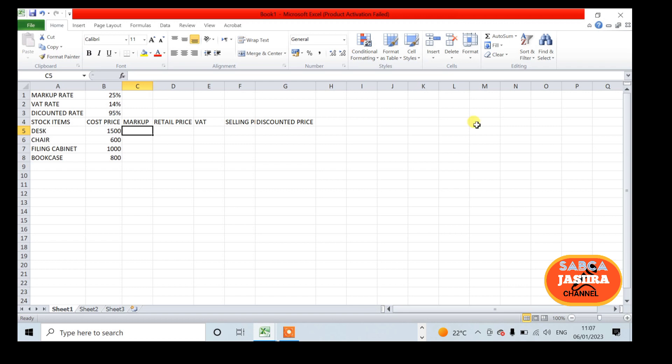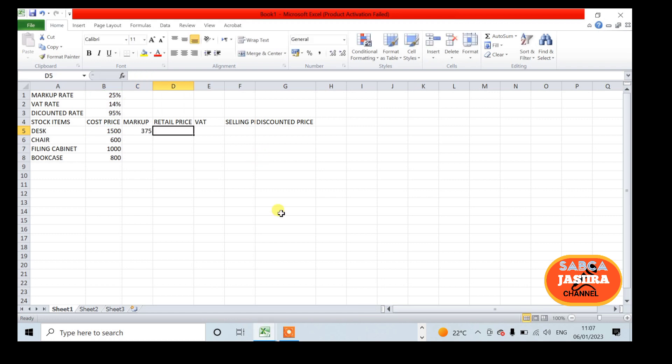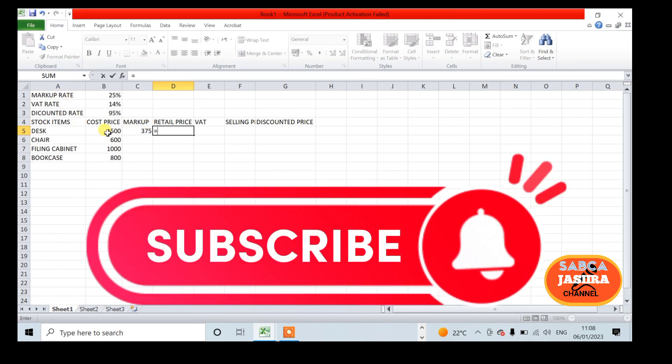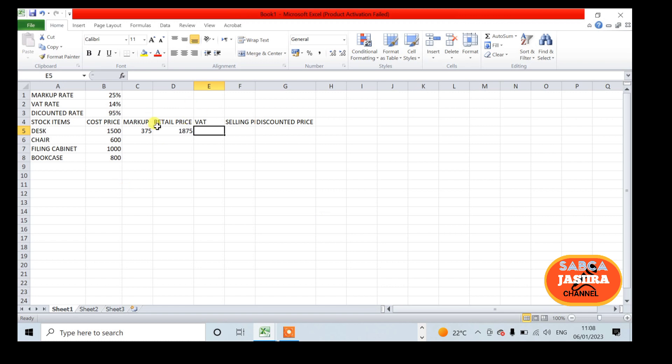Start the formula. We have our pricing model: cost price times B1, this is our markup rate. Then we add these two: equals D5 plus C5 markup to get the retail price.